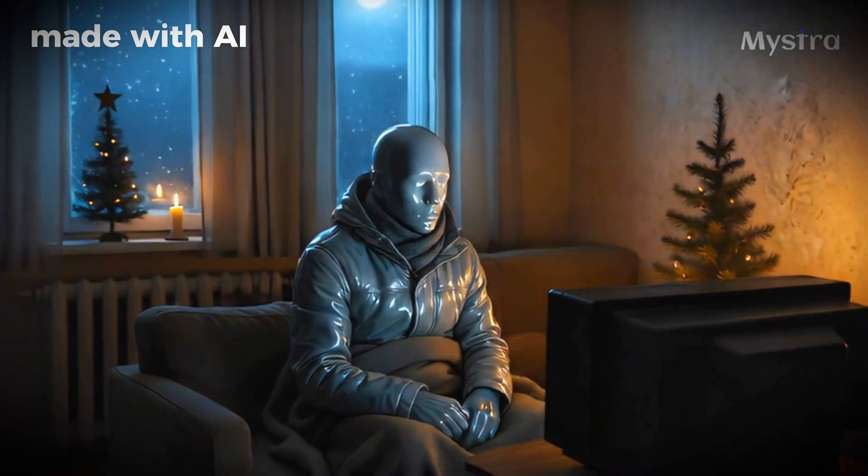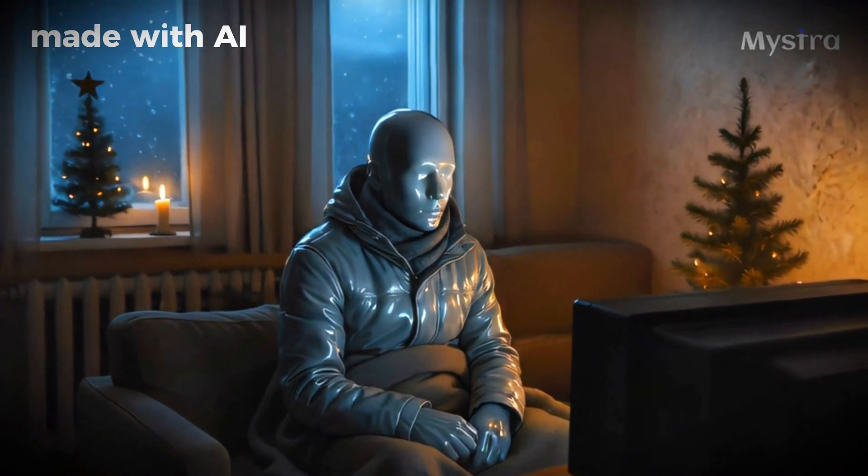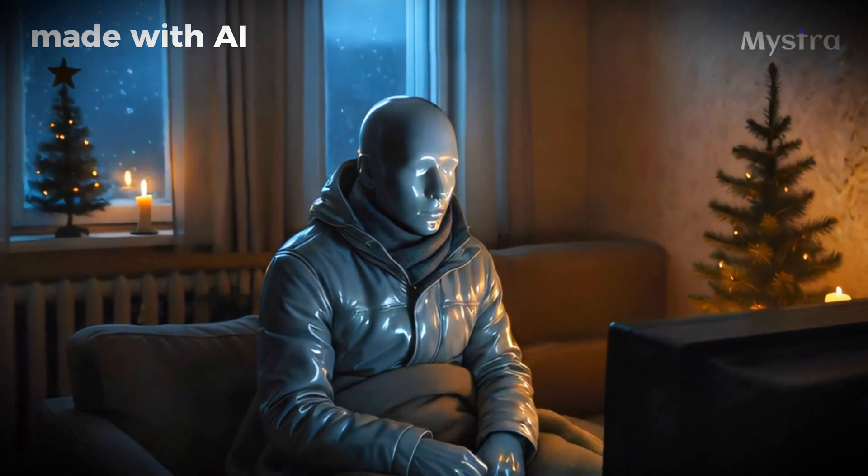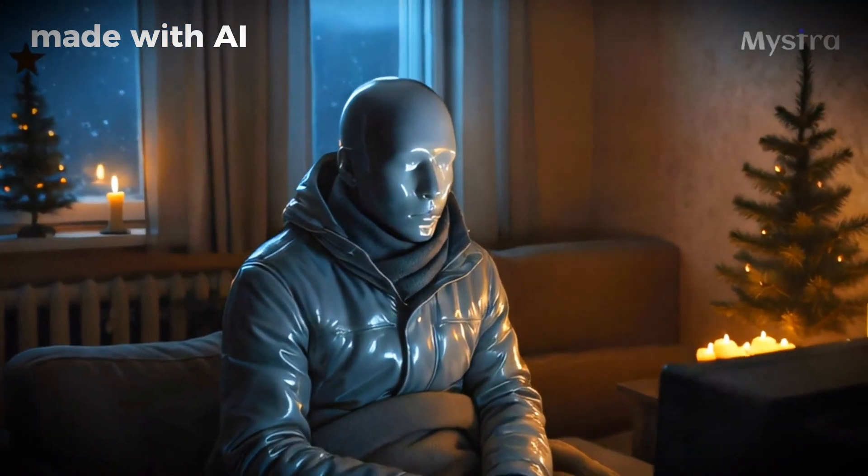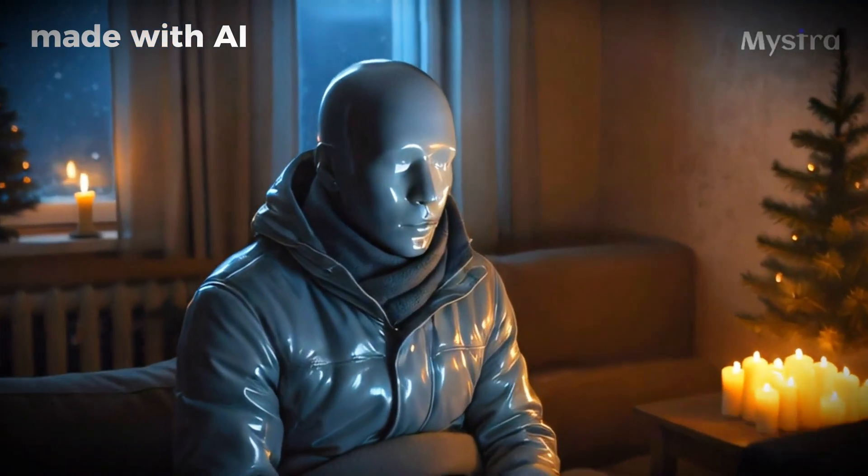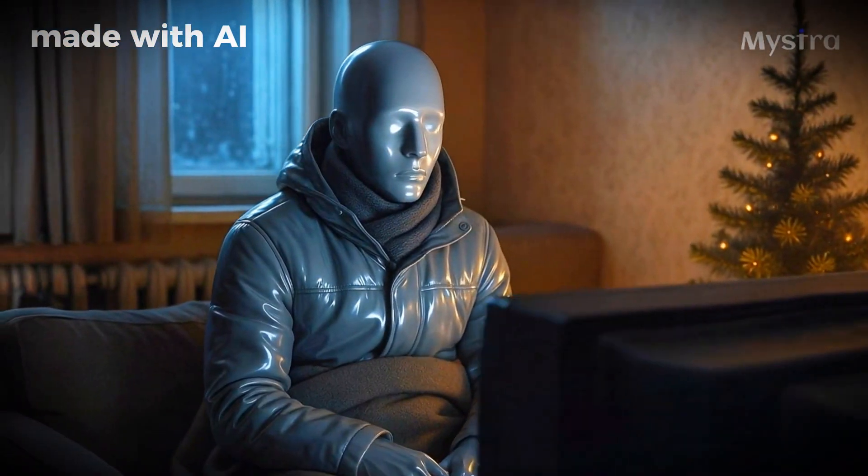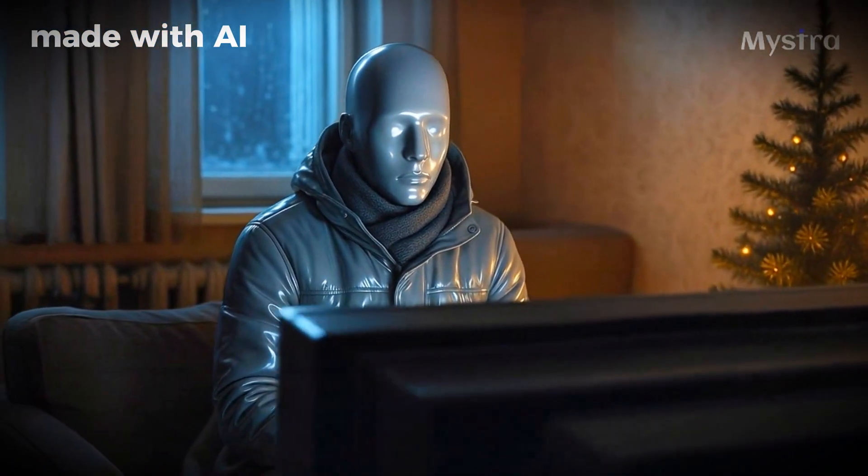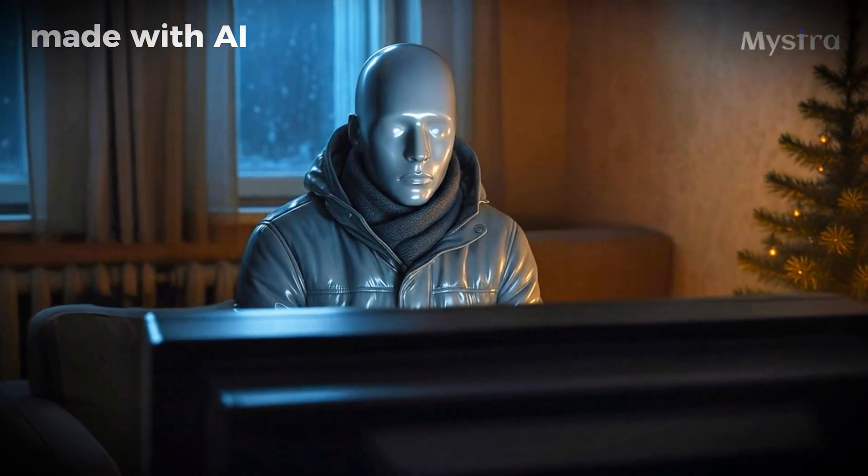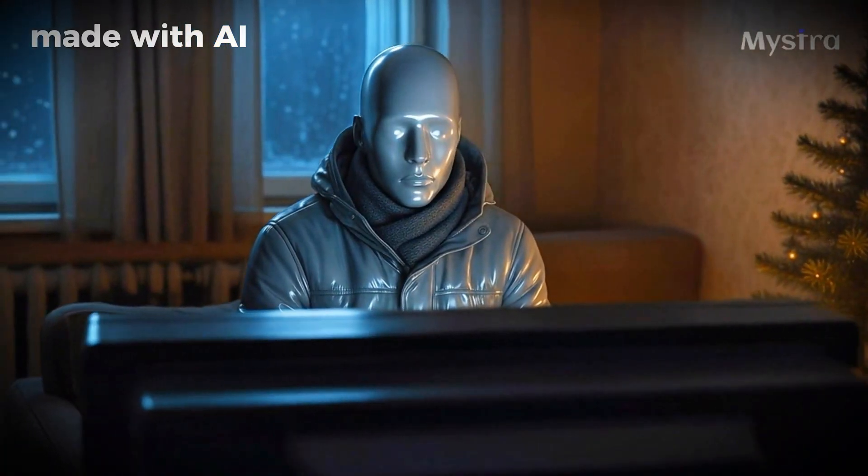December 23rd, 2015, a freezing winter evening in Ukraine. Families huddle together in their apartments, heaters humming, Christmas just days away. And then, without warning, the lights go out.